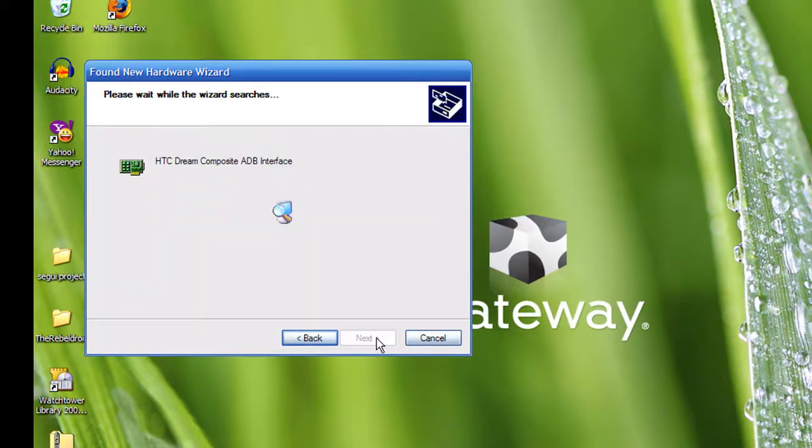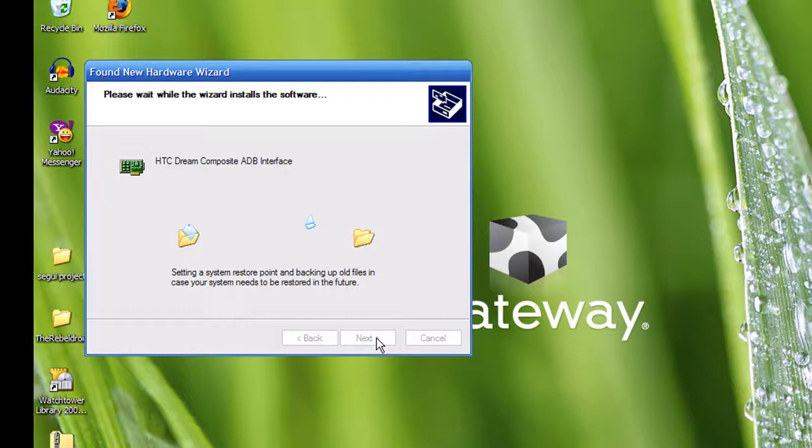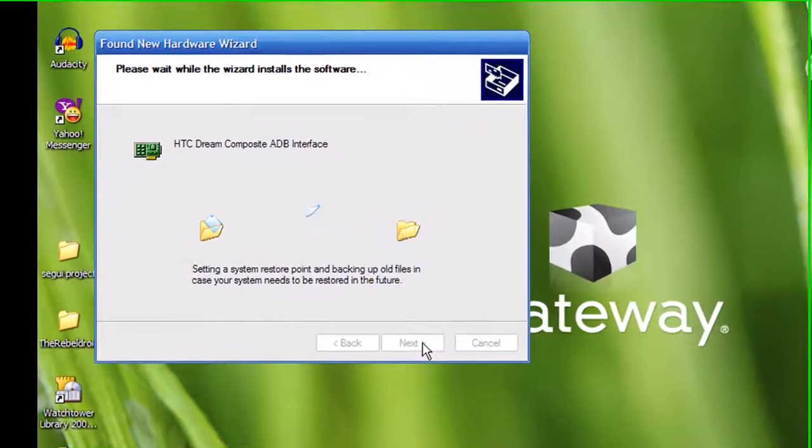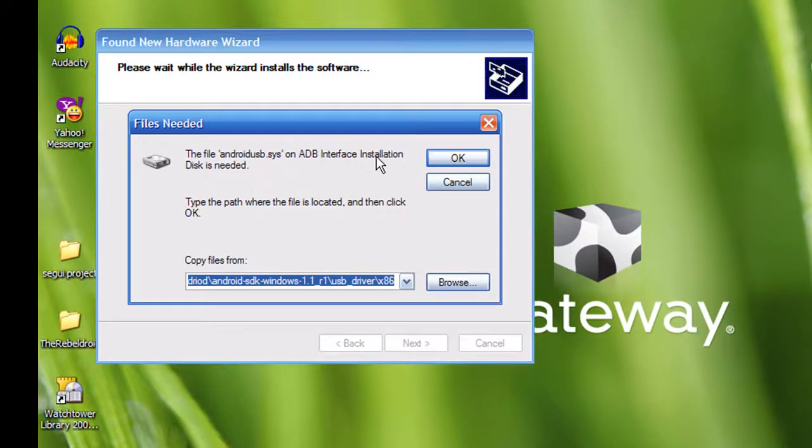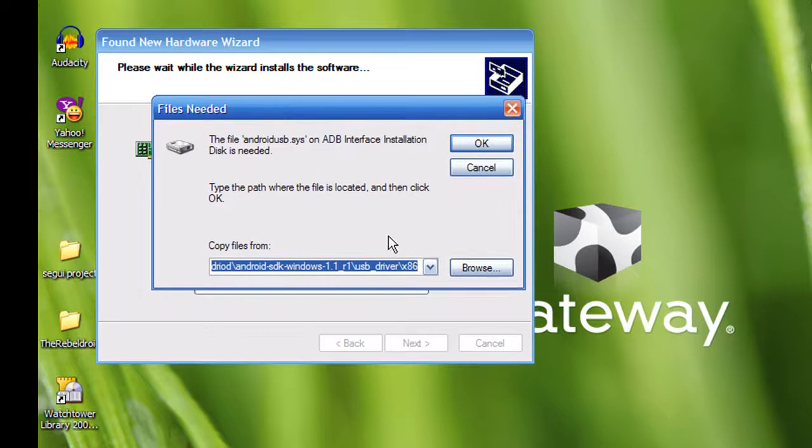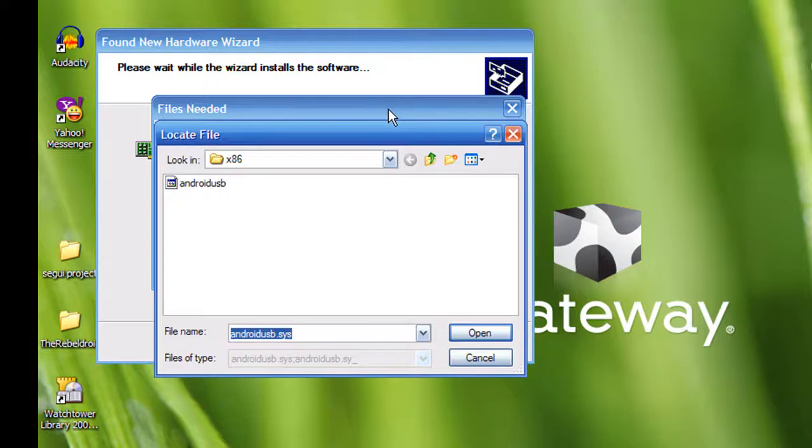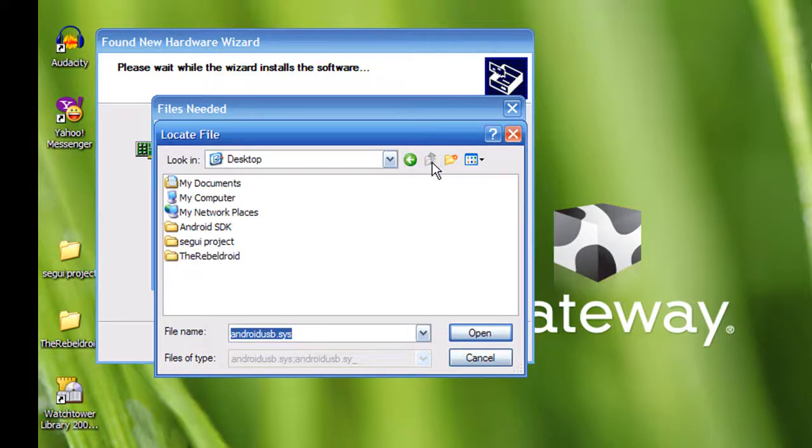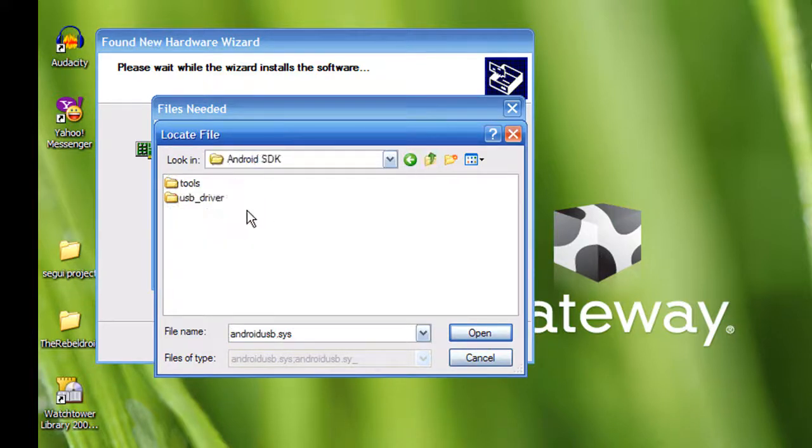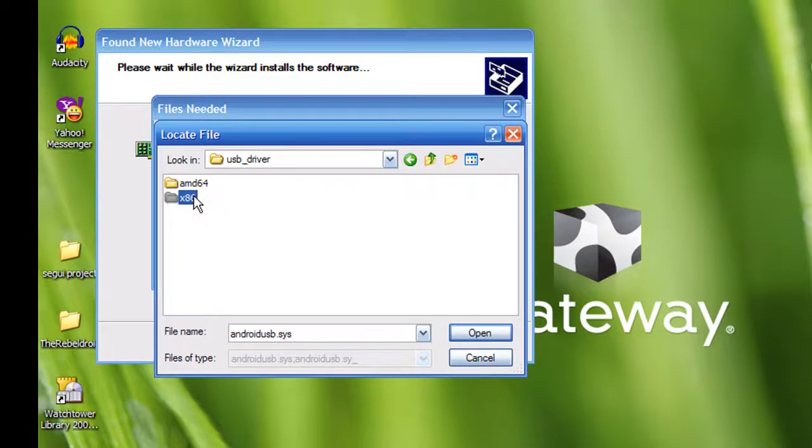It's going to save your current file setting that way if anything happens you can just reboot to the old one. When I do it, this pops up - it says file needed. It's going to look for a specific file it can't find, so I have to browse. Let me go all the way up, go to desktop, just go to the same folder USB driver x86 and then you just click Android USB.